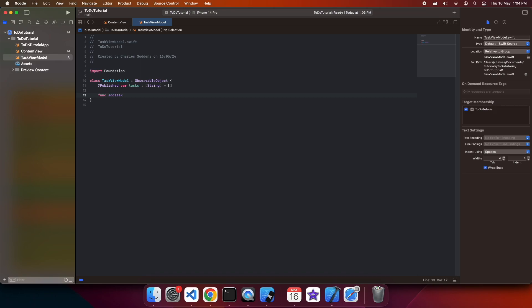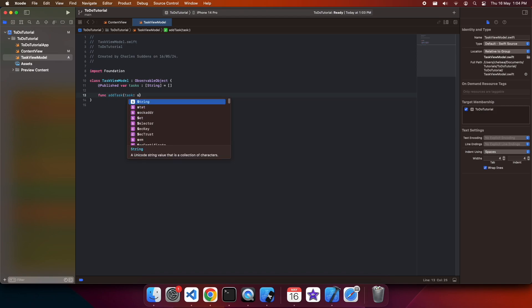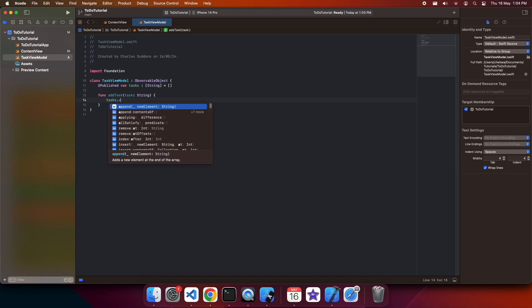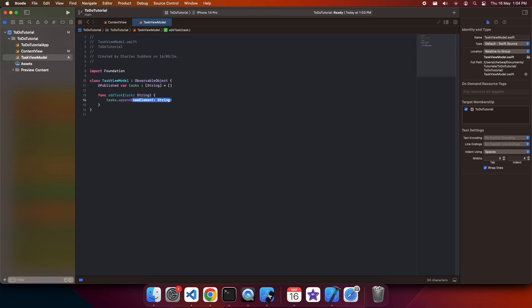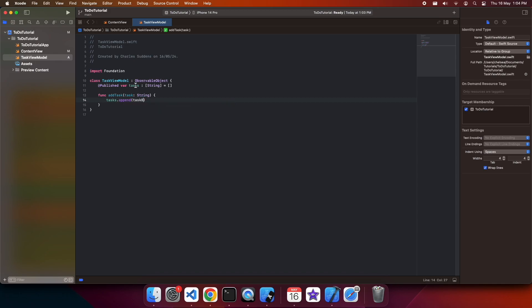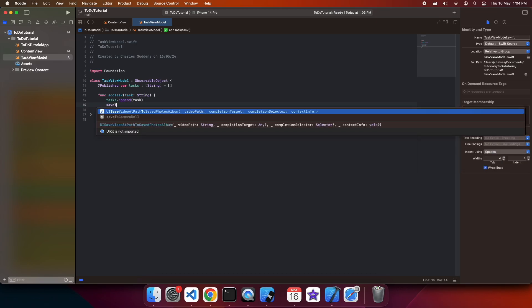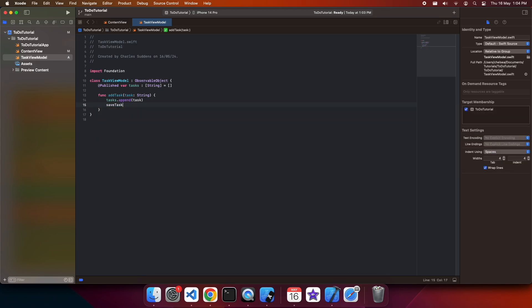The first function I'm going to add inside this task view model is the ability to add a task. To do that, I'm going to want to take in some task as a string. And I'm just going to go ahead and add that to the array of tasks. Then I'm going to call a function called save tasks, which I'm going to implement in a second, and that's going to handle the actual saving to local storage.